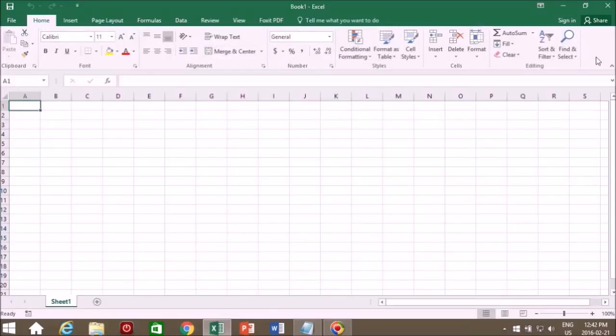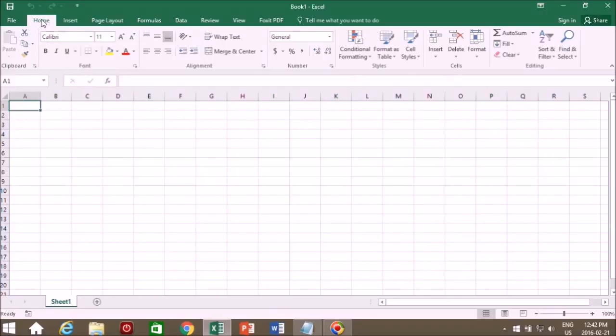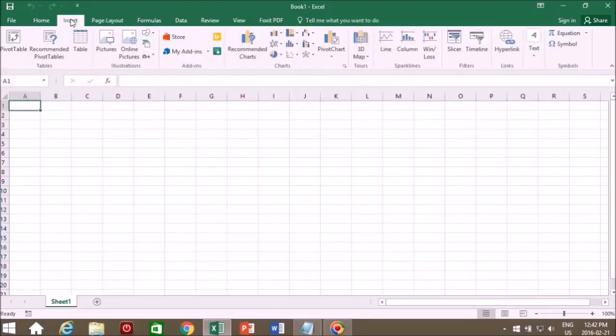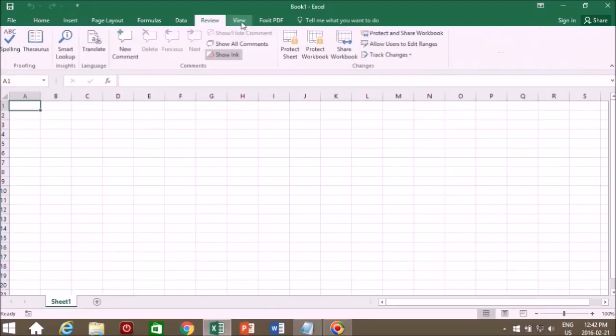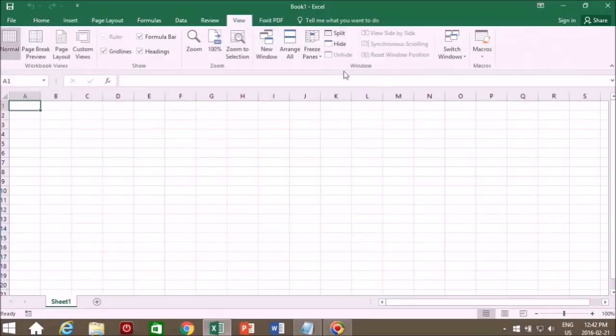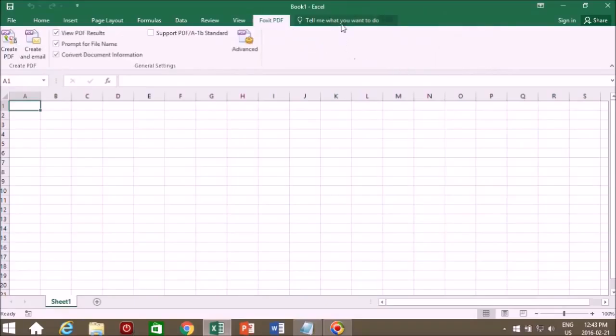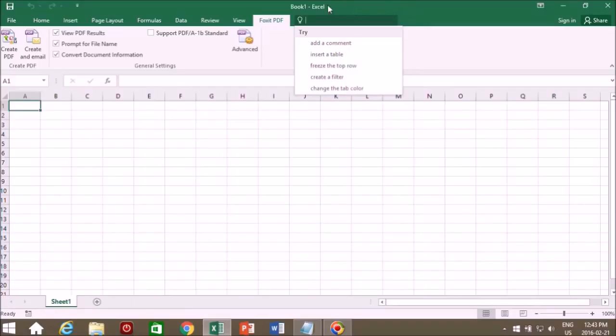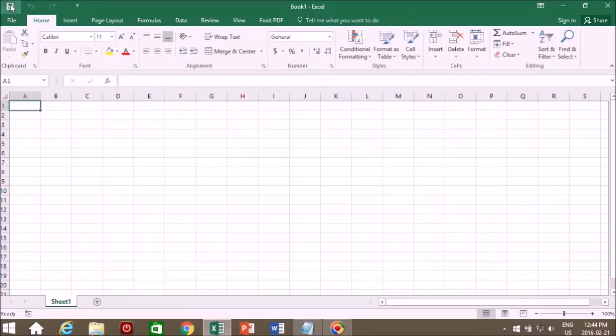Now this area up here is called the ribbon. The ribbon has the tools that we need to create spreadsheets. All the tools are divided up under the ribbon tabs. We see here we're at the home tab, next is the insert tab, more tools, view tab. And here are some additions to 2016, Foxit PDF and tell me what you want to do. Previous versions don't have this feature, just an added feature to 2016.